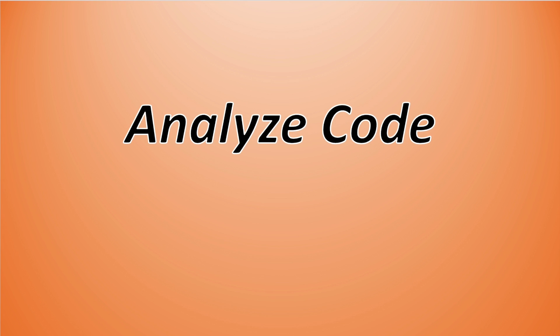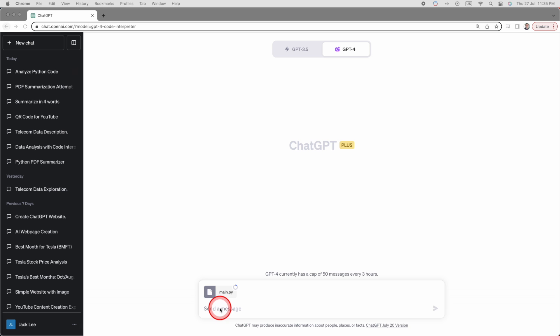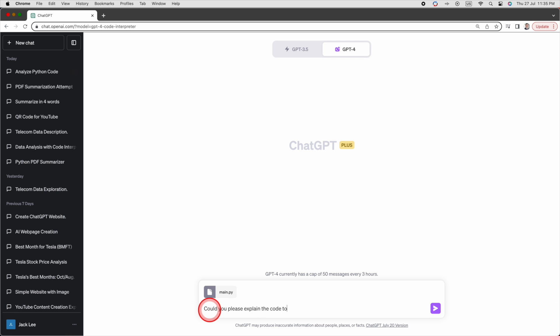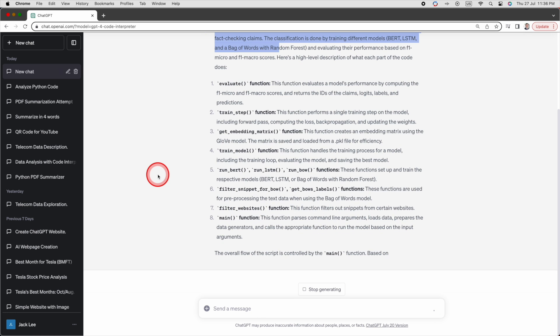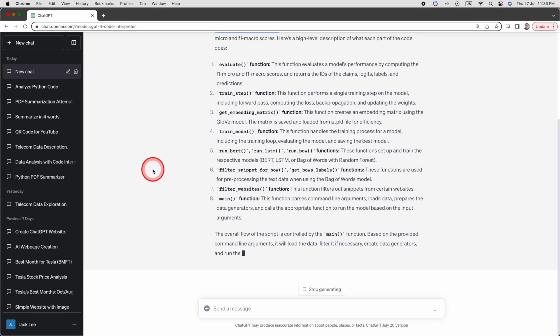Next, analyze code. First let's upload this Python code which must be 250 MB or less. Then I can ask ChatGPT code interpreter, could you please explain this code? As you can see, code interpreter tells me what the code is about and its functions as well.